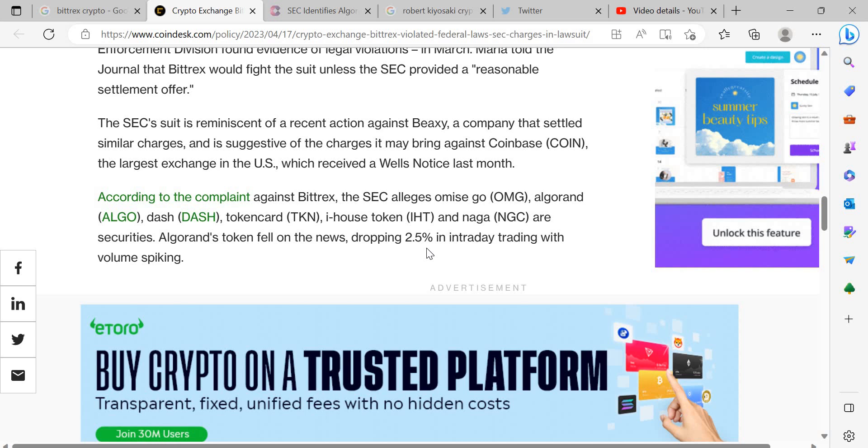But what do you guys think? Do you agree with this? Do you agree with the lawsuit to Bittrex? Do you agree with the cryptocurrencies that have been mentioned that they're securities? Would you disagree? What do you think Gary Gensler's agenda is? Do you think he is in the right? Do you think he is in the wrong? Let me know your thoughts guys. I will be interested to hear.